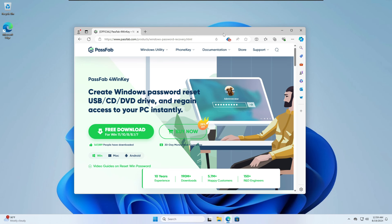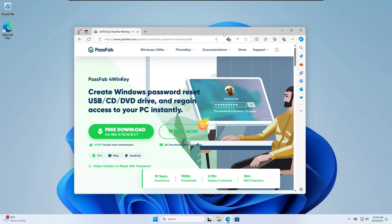In this video, I will be using Password for WinKey in a comprehensive step-by-step tutorial on how to reset a forgotten password for Windows 10 and 11 without losing any of your data. It will be very simple, and you can use this method to reset or bypass the password on any device running Windows 10 or Windows 11.